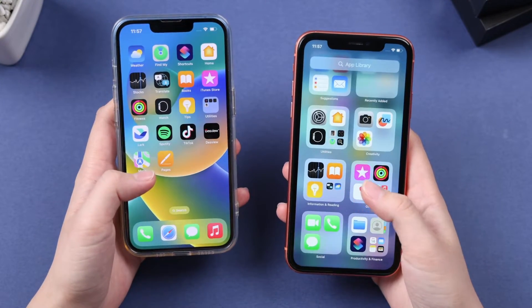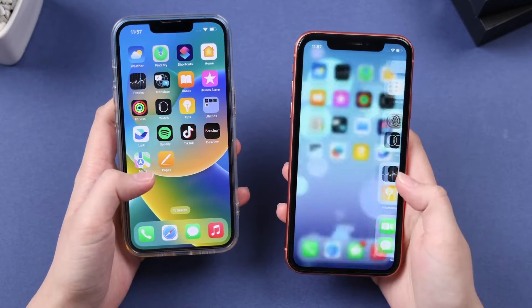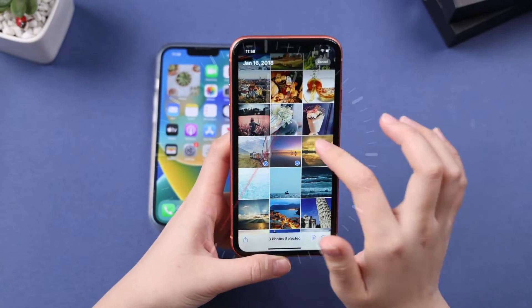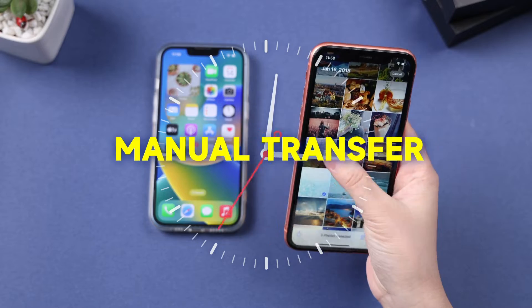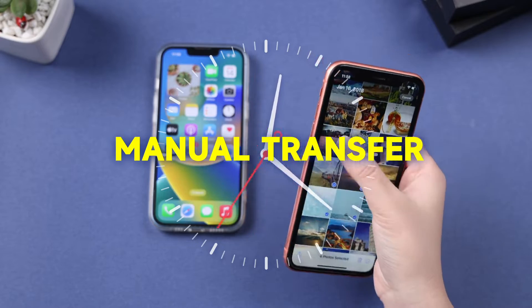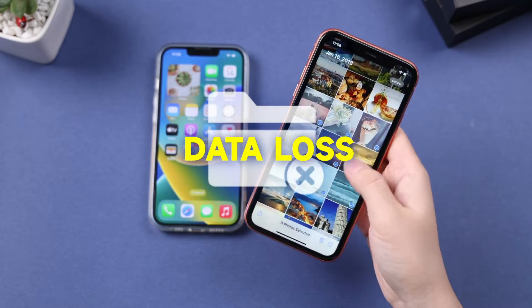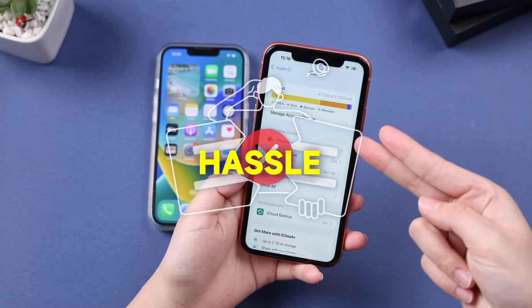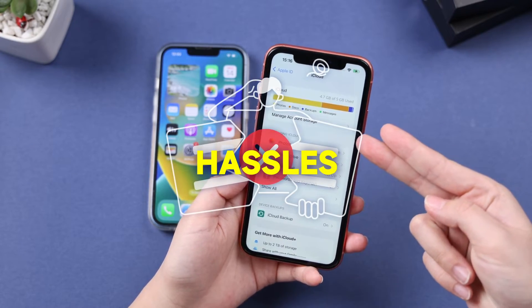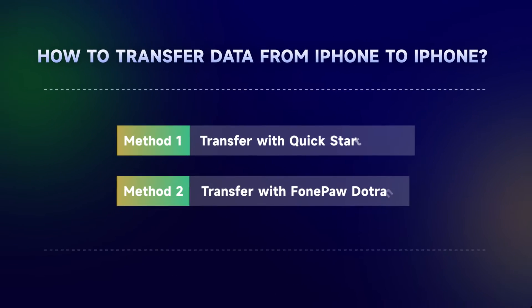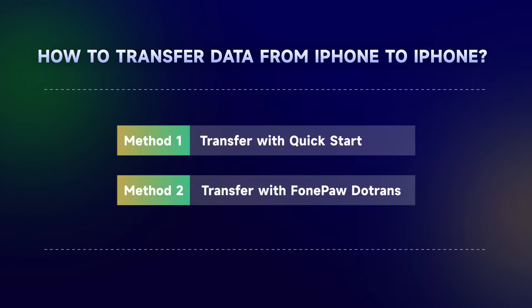What about your precious data when switching to a new iPhone? It can be overwhelming to think about hours of manual transfer, potential data loss, and simply running out of iCloud storage. Fear not, we can offer you two easy methods.